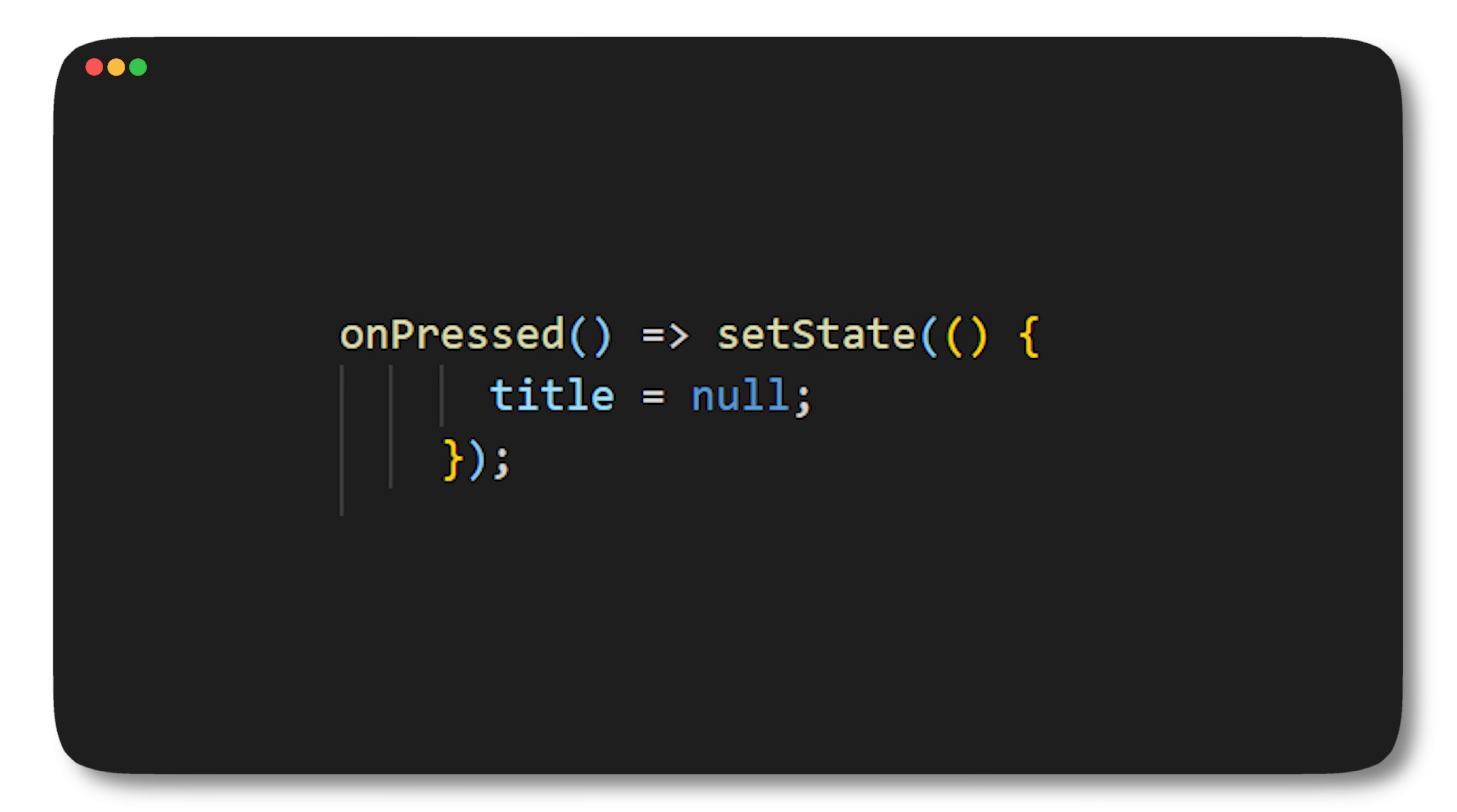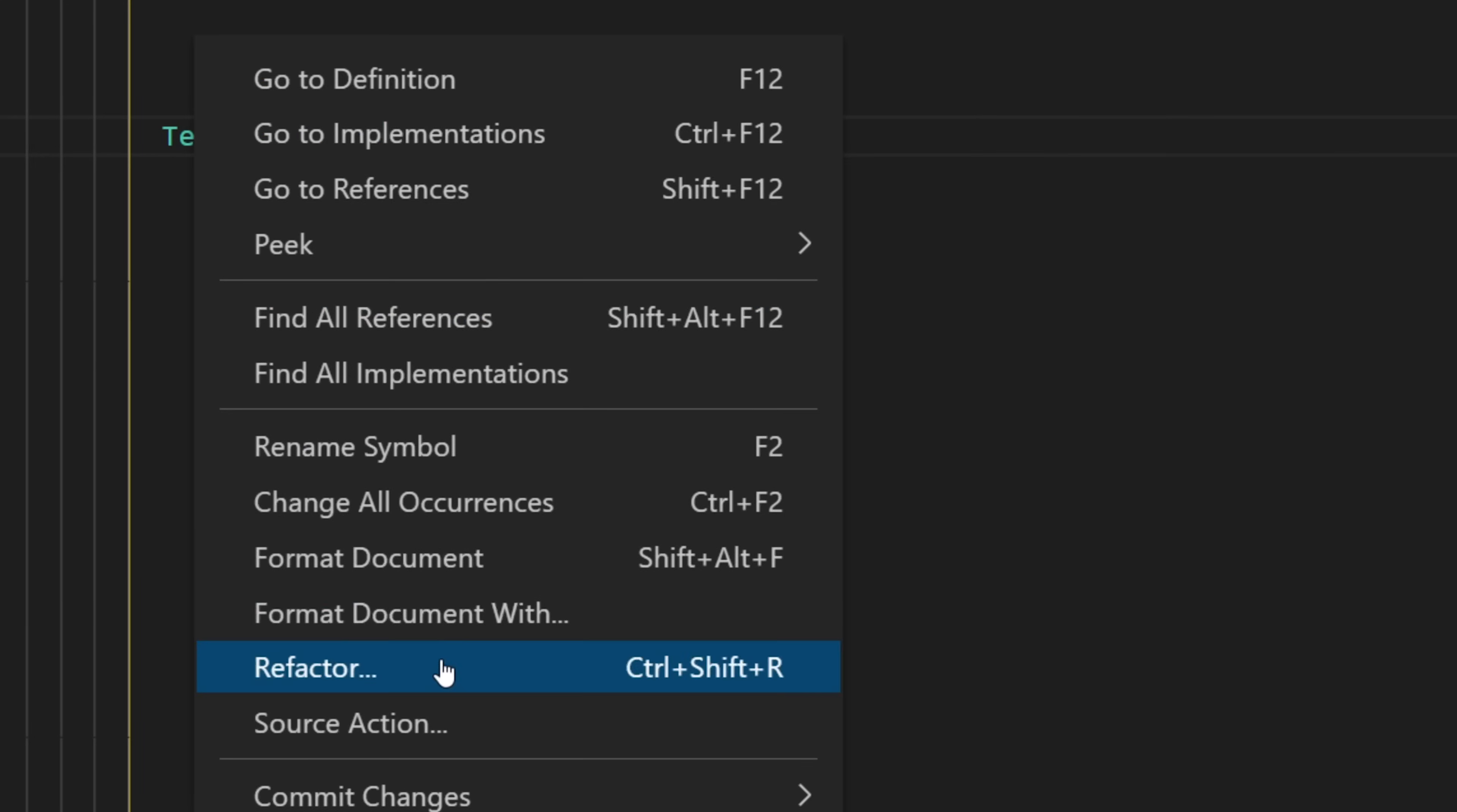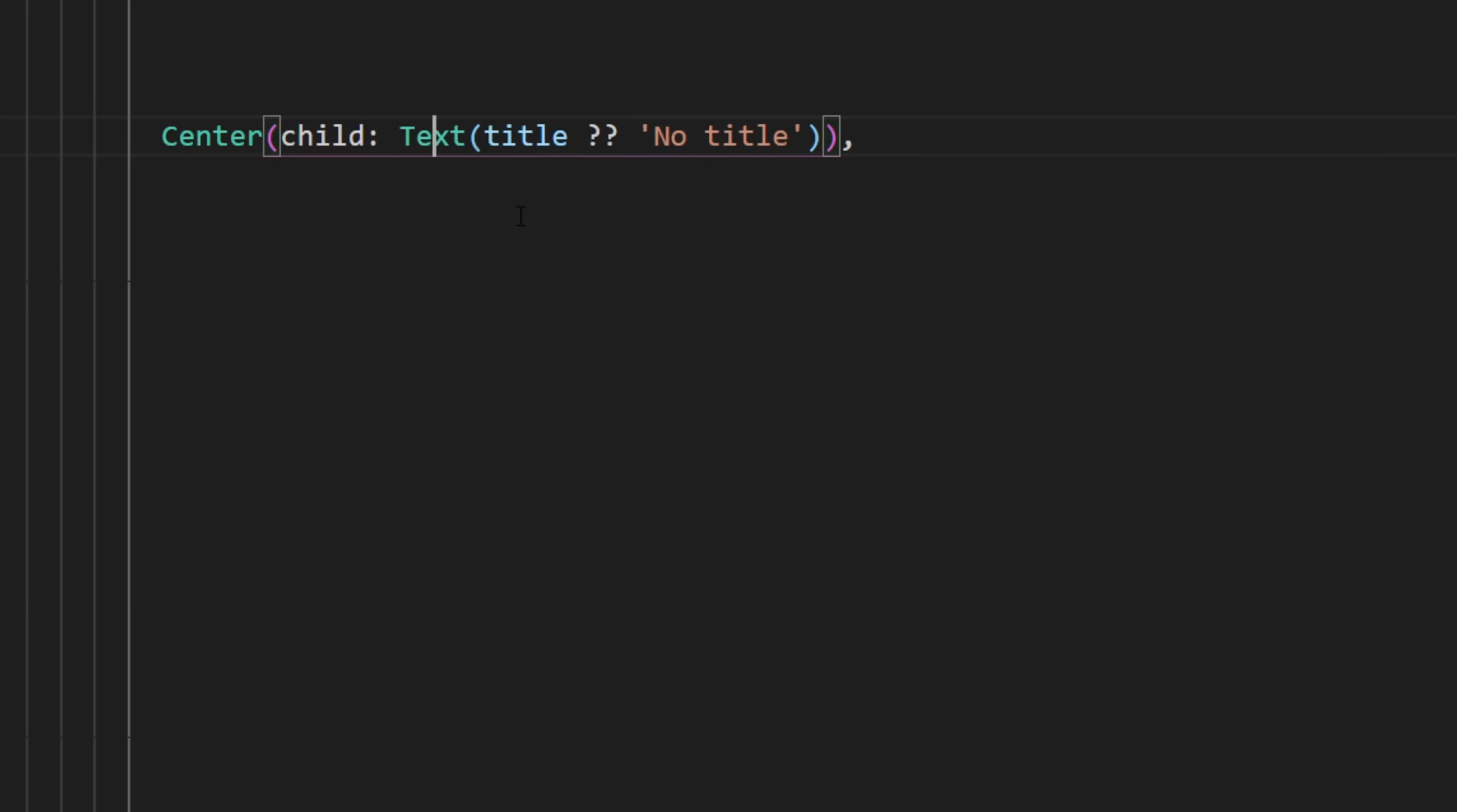Now let's say you want to wrap your text with a center widget. I'm not sure if you know this, but you can use the refactor and wrap with center. Flutter will then make sure to wrap everything perfectly for you.